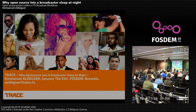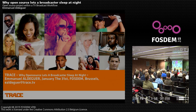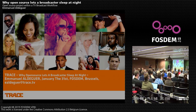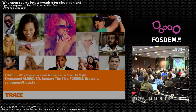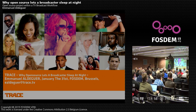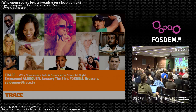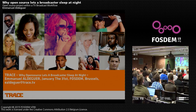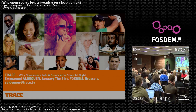Hello everyone, I'm Emmanuel Deguer, working for Trace TV. We are French broadcasters and the goal of this presentation is to present a famous open source project and how we use it in a broadcast environment.